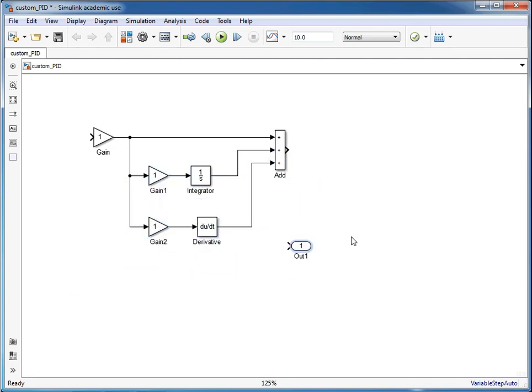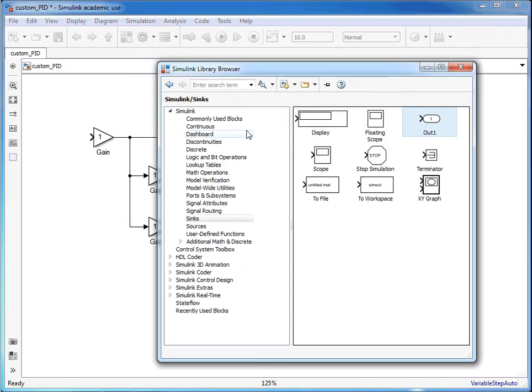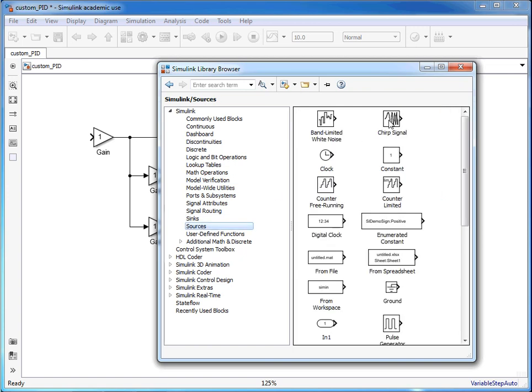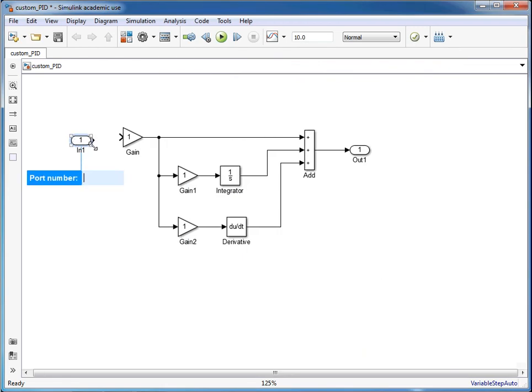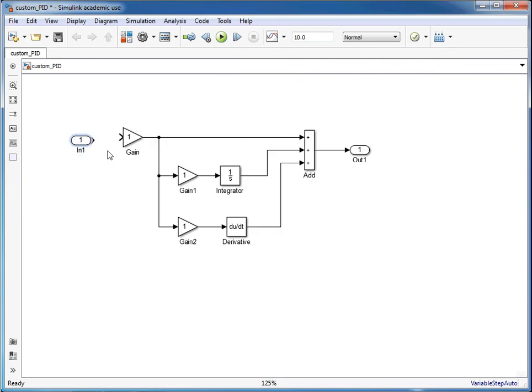We'll just move that over to where it needs to be, connect it up and we'll also add a source which will be this input block here, port number 1, link that up.